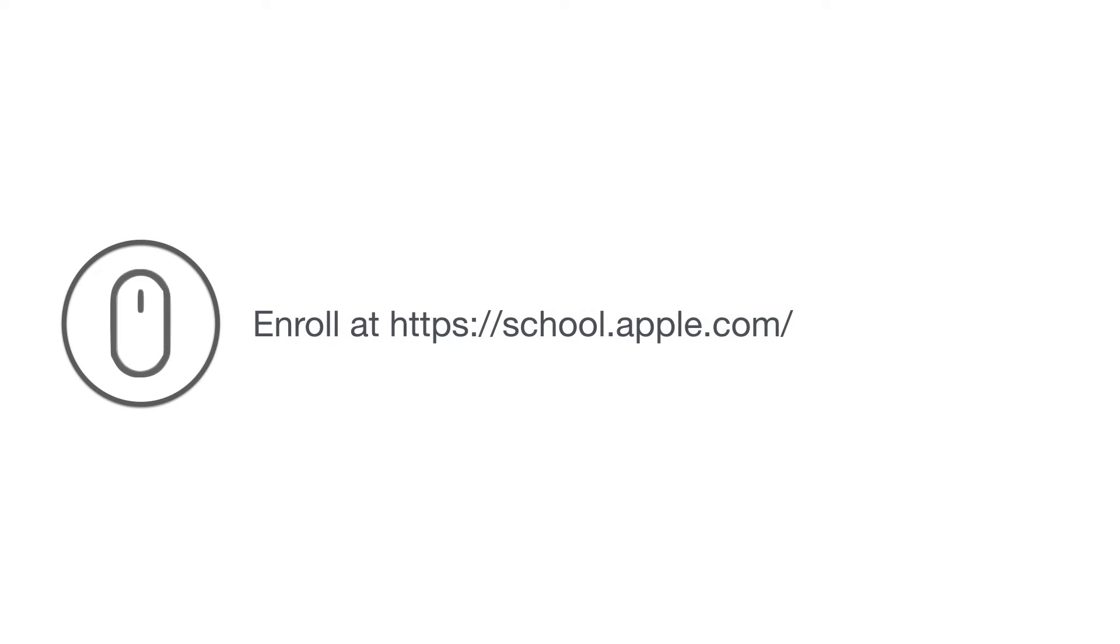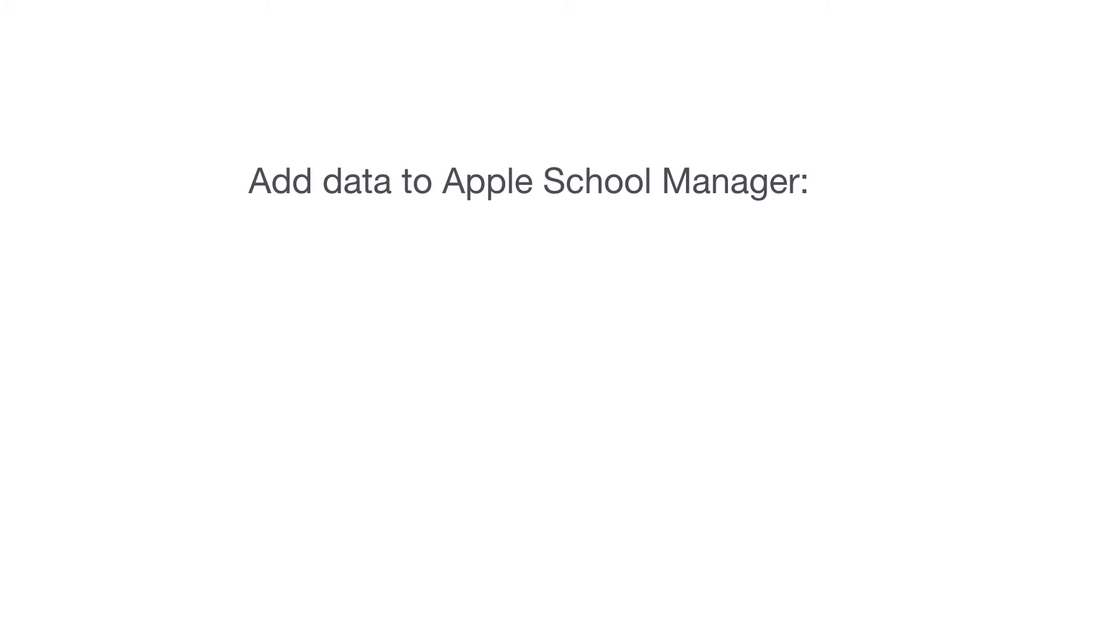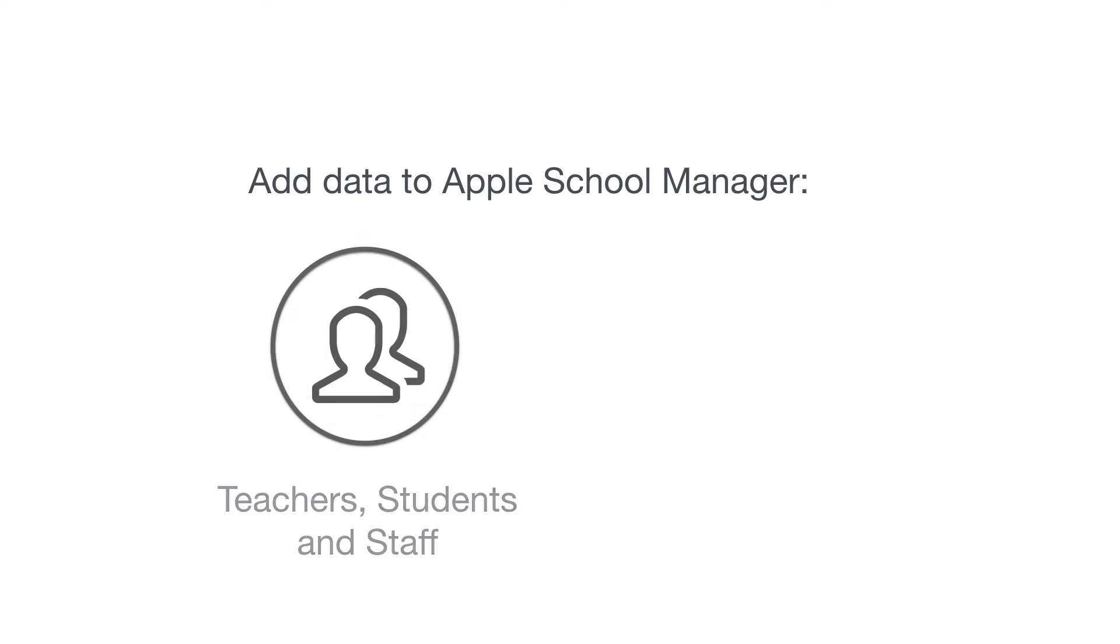To enable the integration, your school must first be enrolled in Apple School Manager. After the enrollment process is complete, your school can add user information for teachers, students, staff, and other user types.